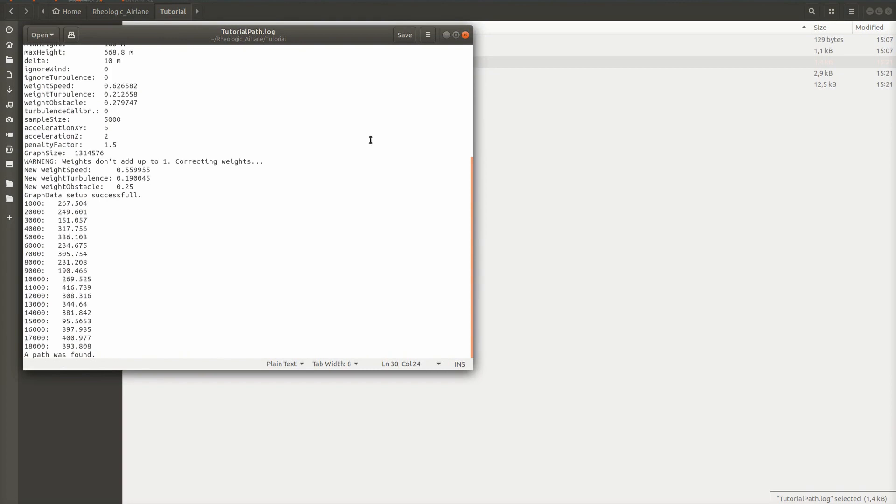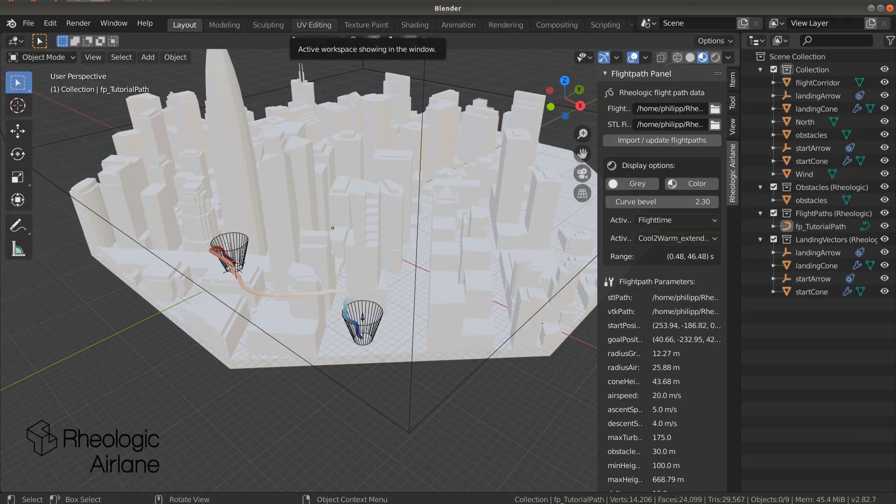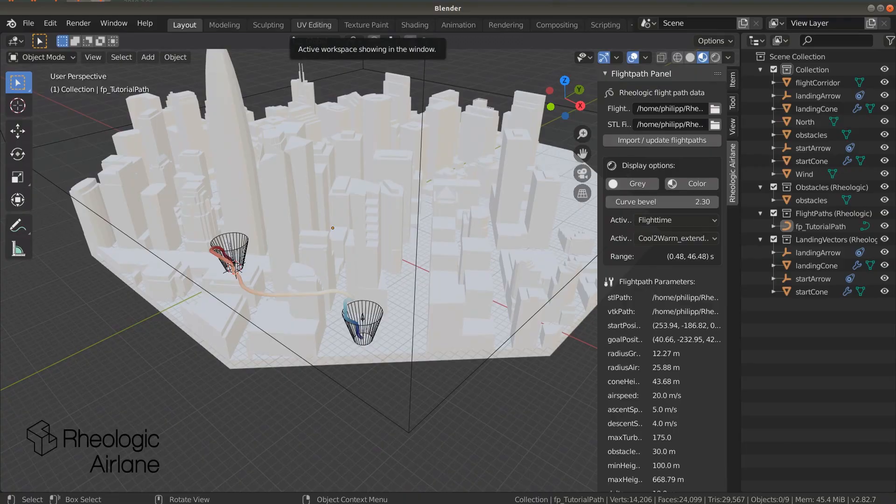If it was successful, you can load your flight path as it was shown in the first part of this tutorial. Here we can see the finished results.